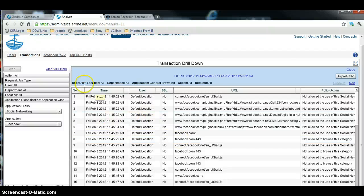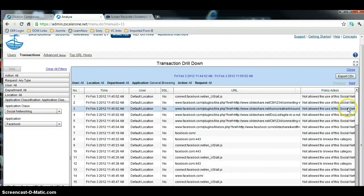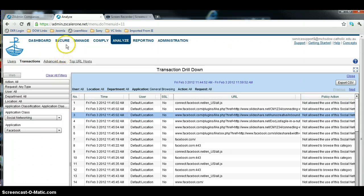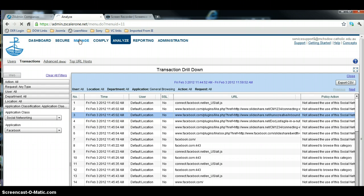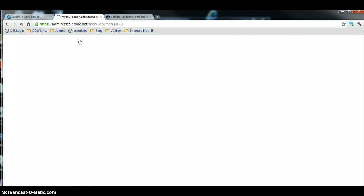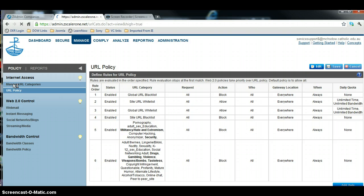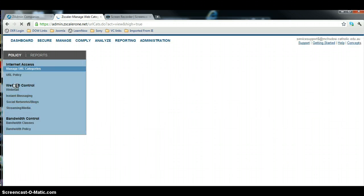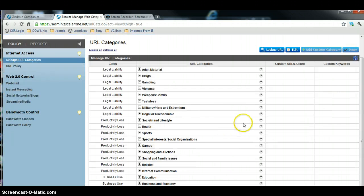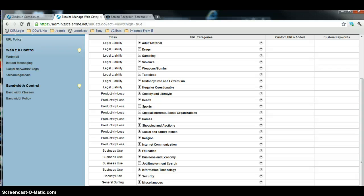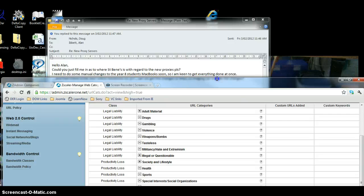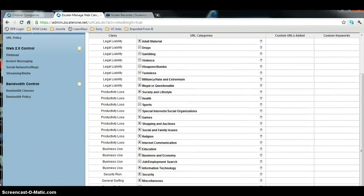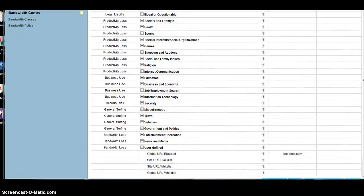So what we're going to do is go back here to Manage, and there's another category that we can manage, and the rule that we just put in, we could have actually put in this space, and it would have made probably more sense to put it in this space, is under the user-defined section, under user-defined.